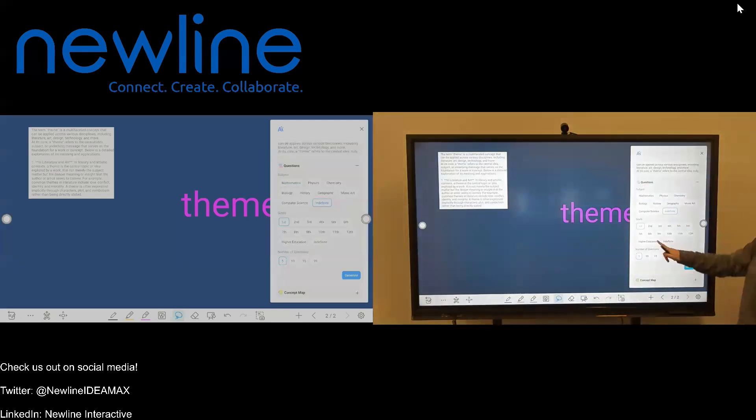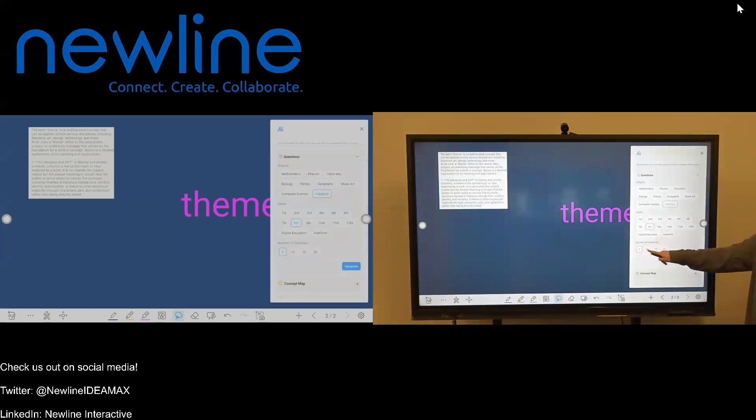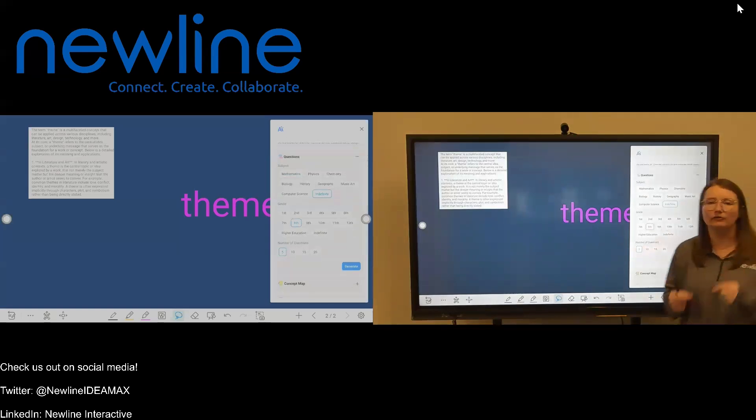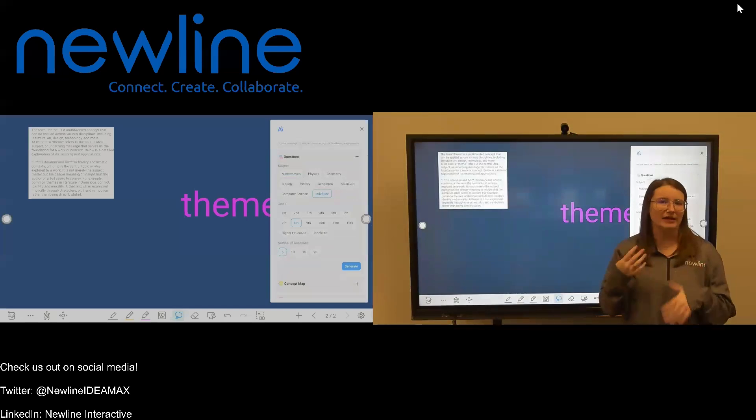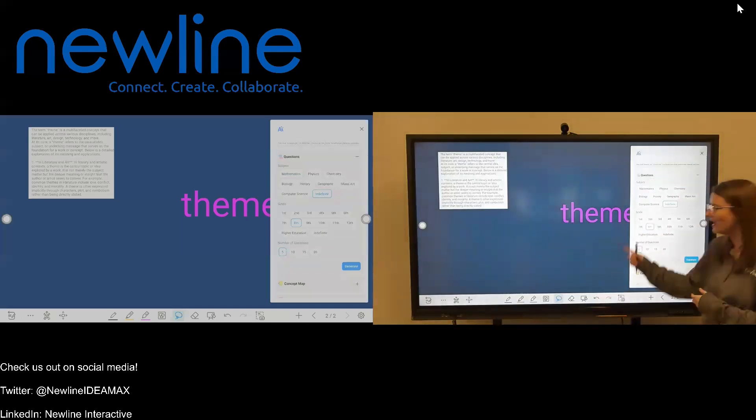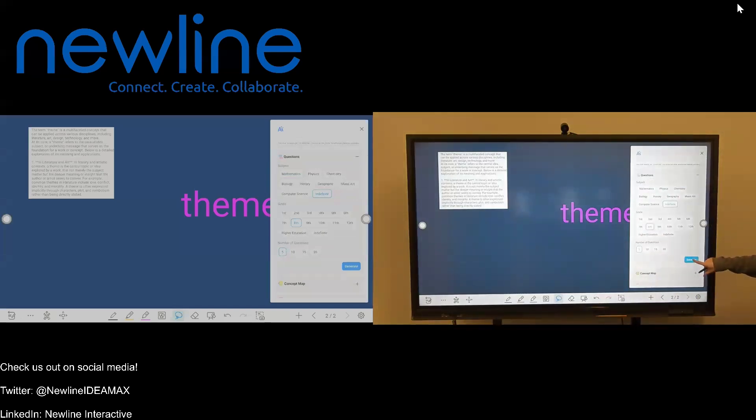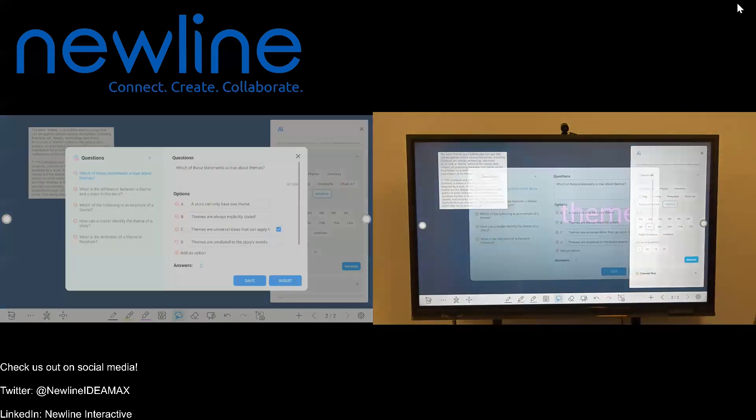So in my case, I'm going to go ahead and choose eighth grade. And then I can also select the number of questions that I want it to generate. So if I'm using this for like an exit ticket, a quick knowledge check, I'm just going to keep mine to five questions. And I'm going to click generate.